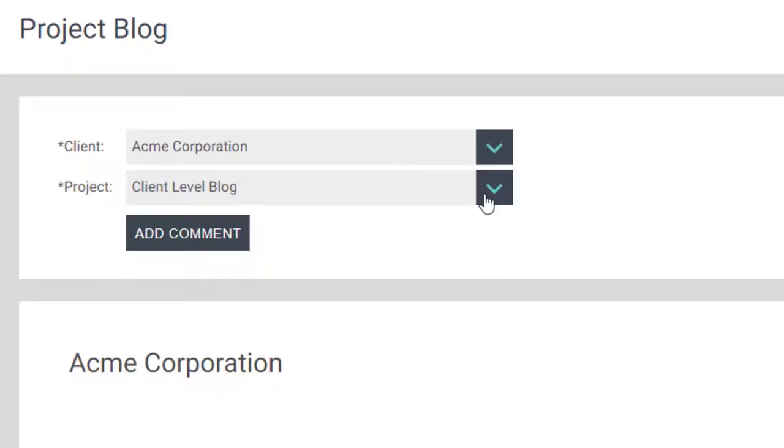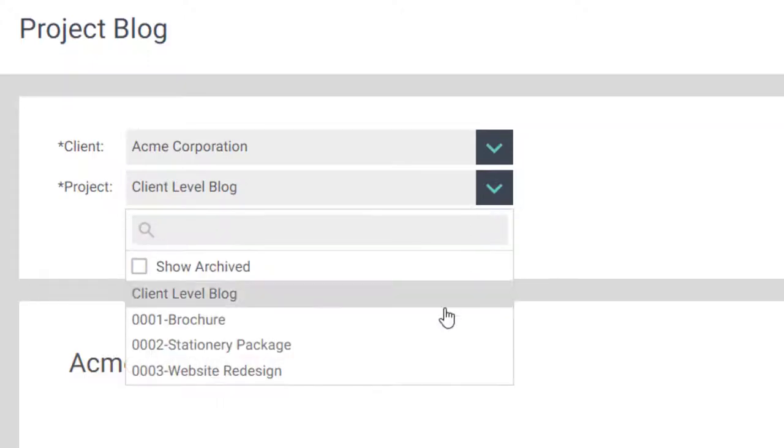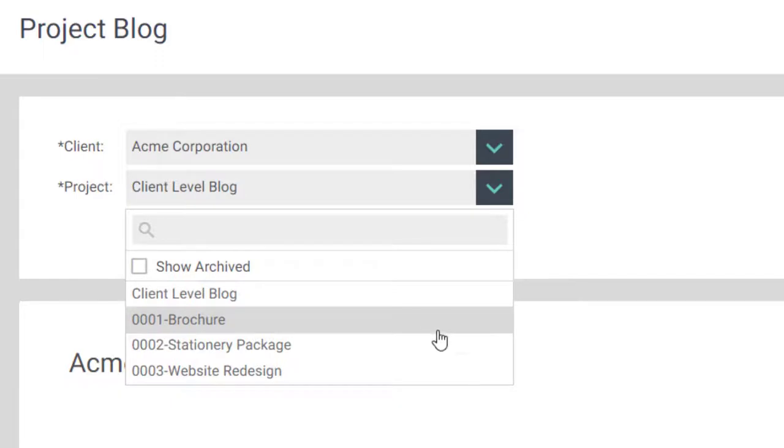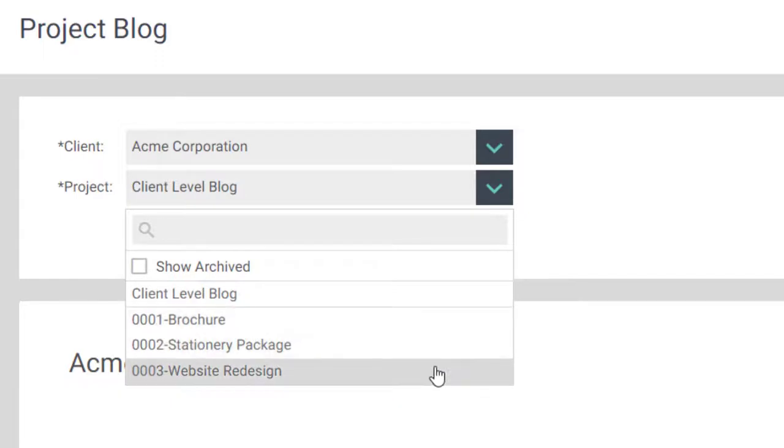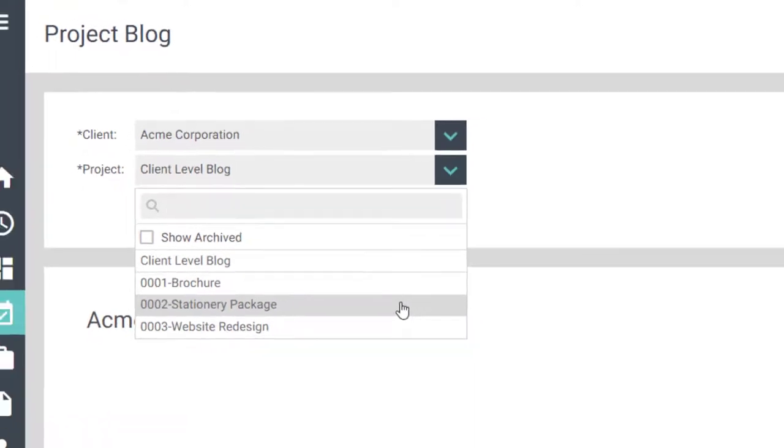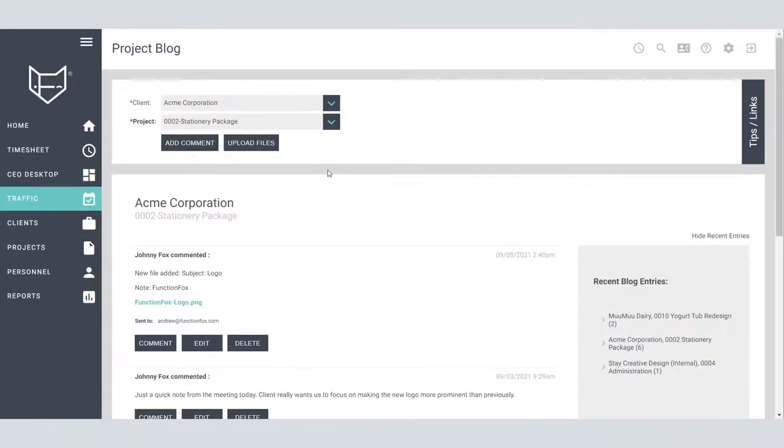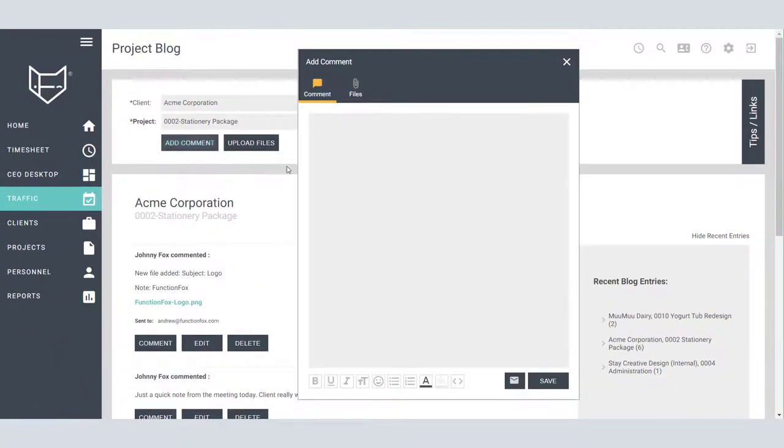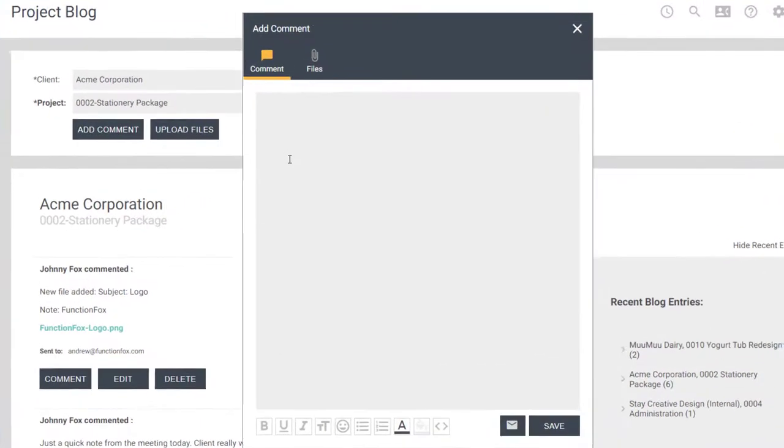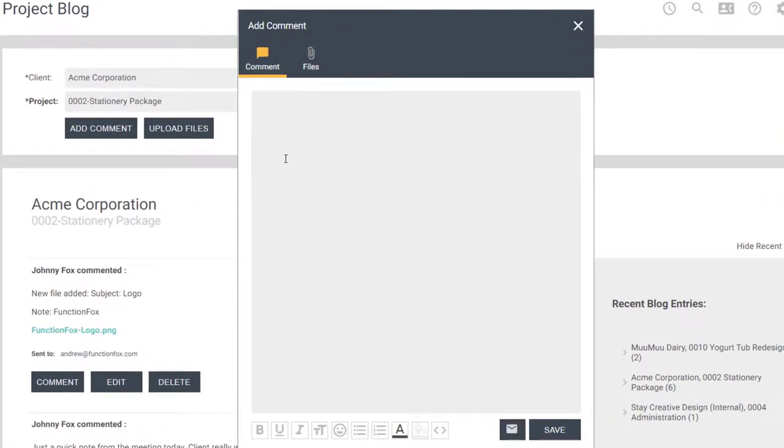The other type are the project blogs themselves. Every project you create in Function Fox will get its own project blog page. Select the client and project you want to make a comment on, then click Add Comment. A new window will pop up allowing you to type and discuss what you want to talk about. There are many formatting options on the bottom of the window.